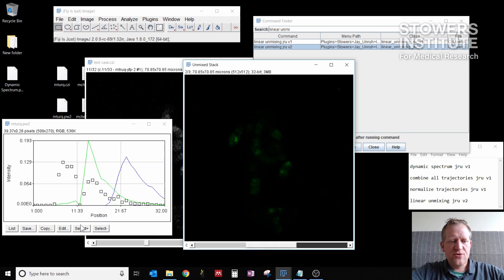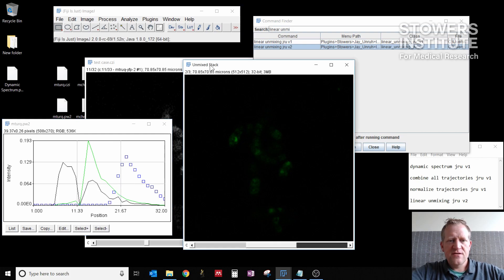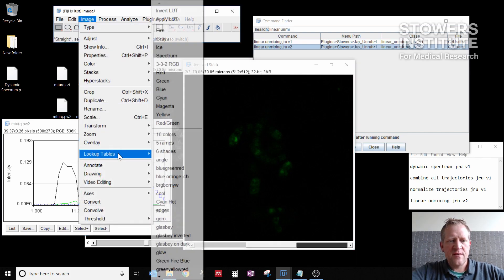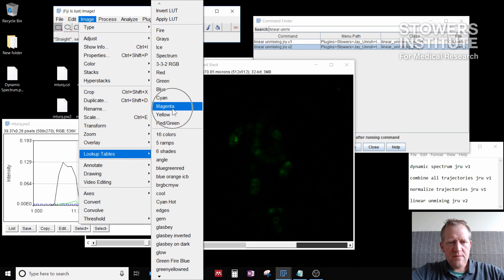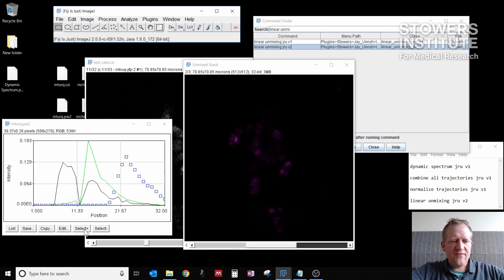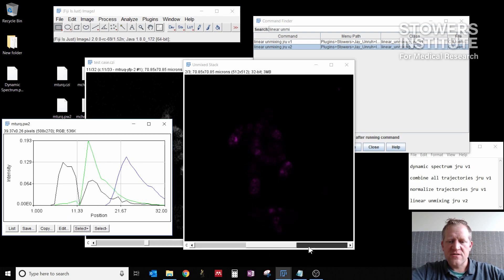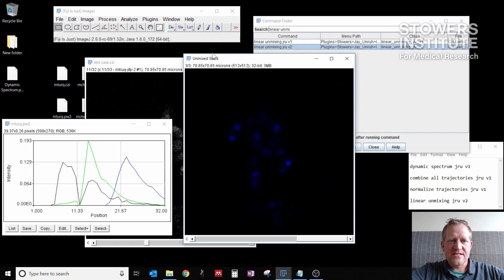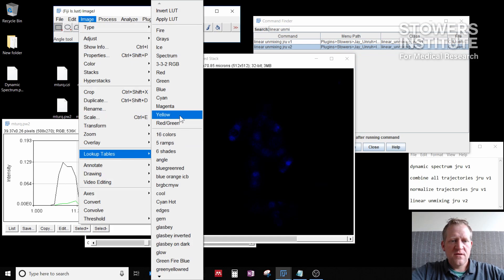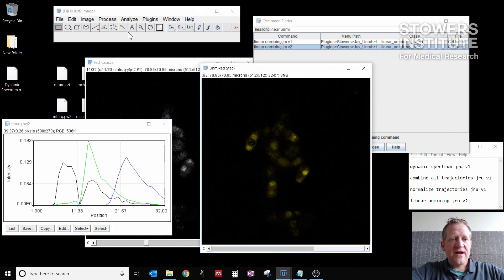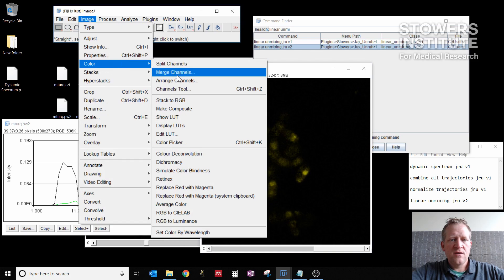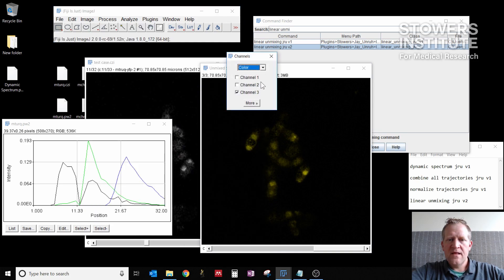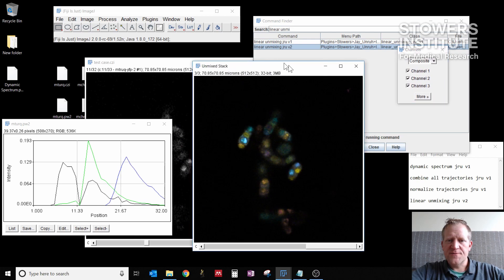Channel two then, if I click select plus again, is the mCherry. So I want to change that to magenta, image, lookup tables, magenta. And then if I click select plus one more time, YFP is the last channel. So if I go to the last channel here, I can make this yellow. Image, lookup tables, yellow. And then finally, if I go to image, color, channels tool, I can make a composite here that shows all three colors.